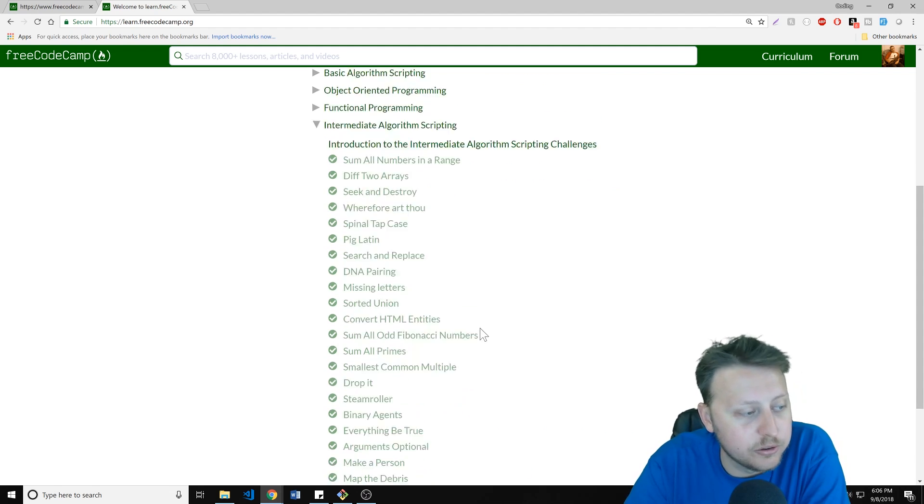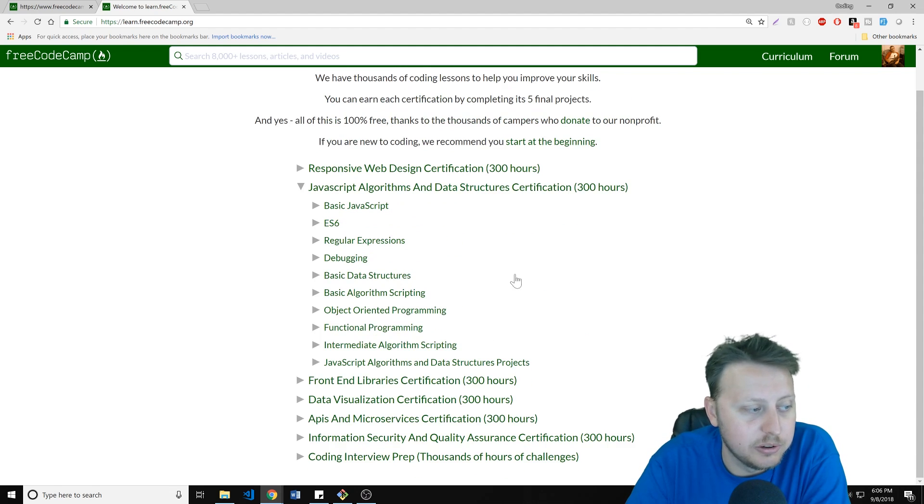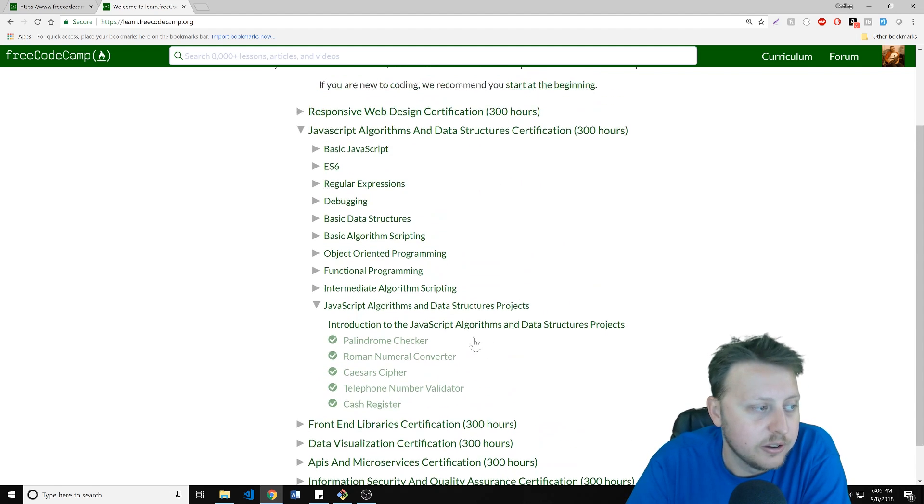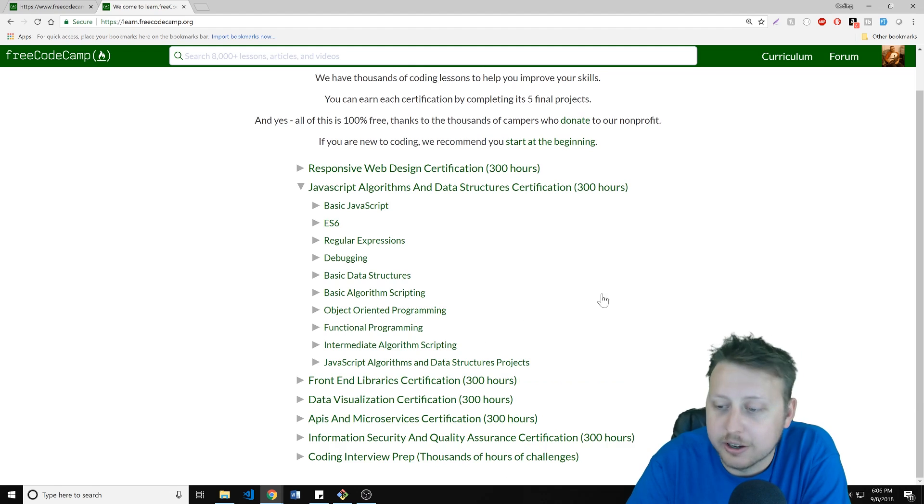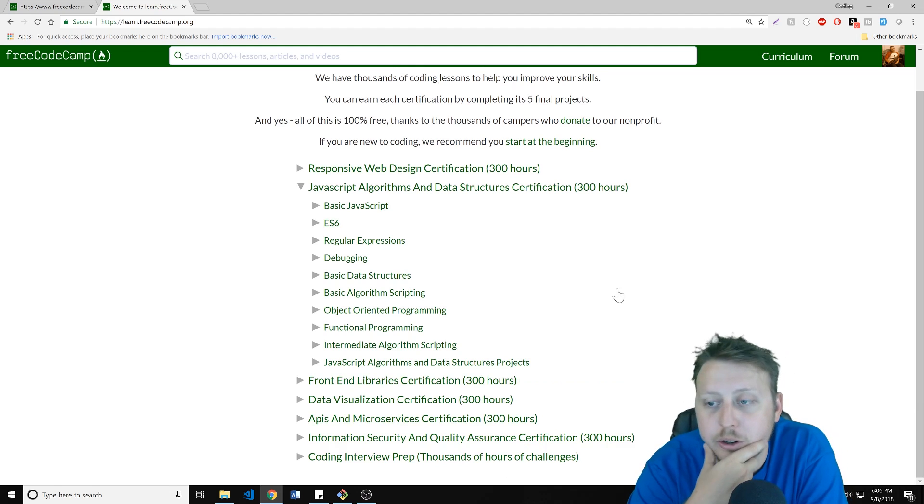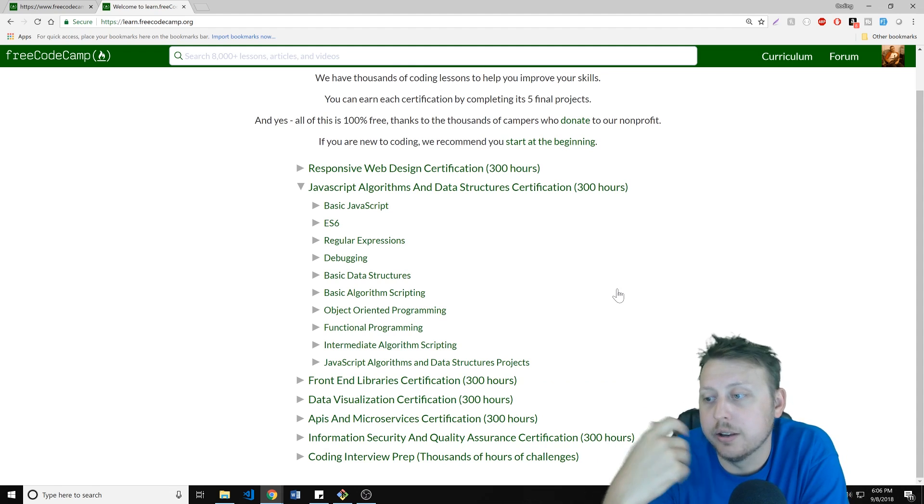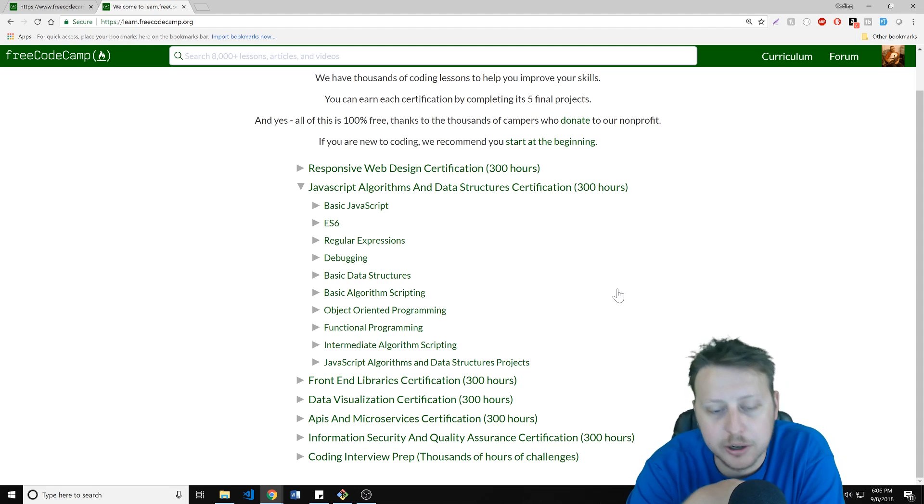And then you have the, of course, the intermediate algorithm scripting section and the advanced stuff. For me, I really like the algorithm stuff. That's something I've always really enjoyed doing. The reason for it is it is always, always, always paid dividends to make me a better developer.